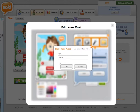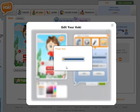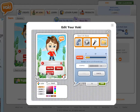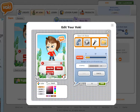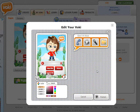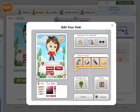Then hit save and name it. I'll name this one Sam2, click OK, and now it's going to produce the recording. If it sounds the way you want it to, go ahead and hit done. If not, hit cancel and rerecord.